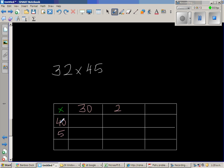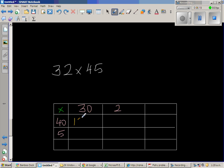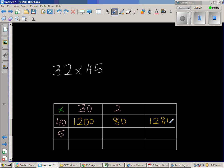So 4 times 3 is 12. And then I need to put 2 zeros. This is 1200. 40 times 2 is 80. So this is 1280. 3 times 5 is 15. So you've got 150. And 5 times 2 is 10. So this is 160.